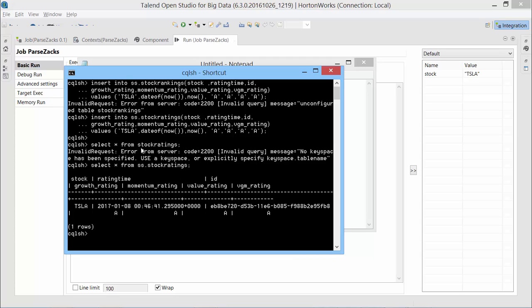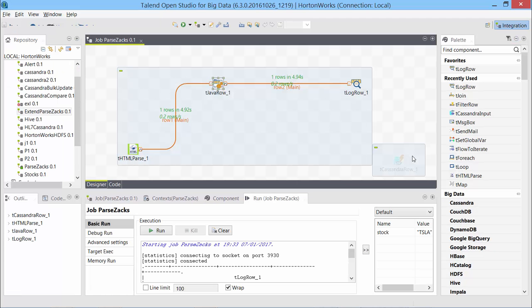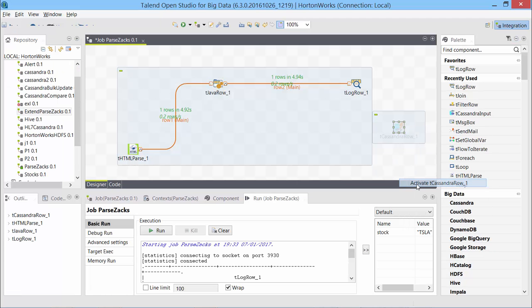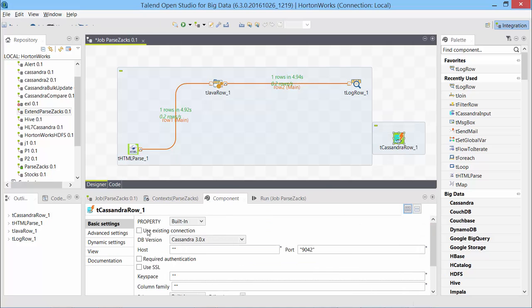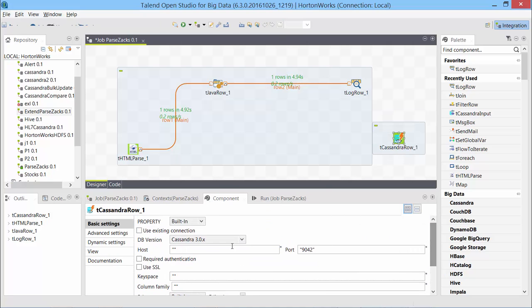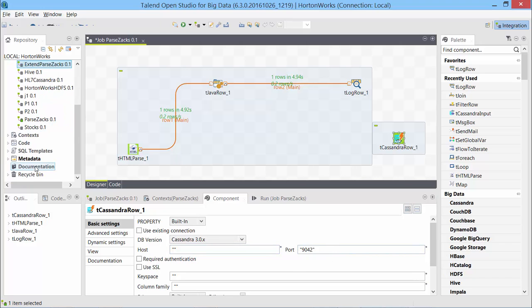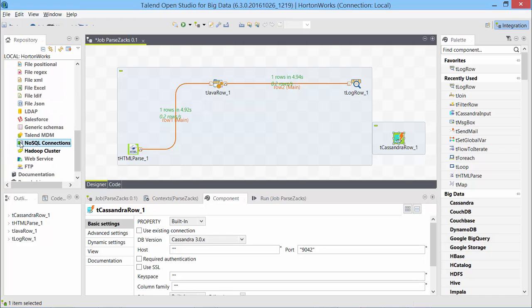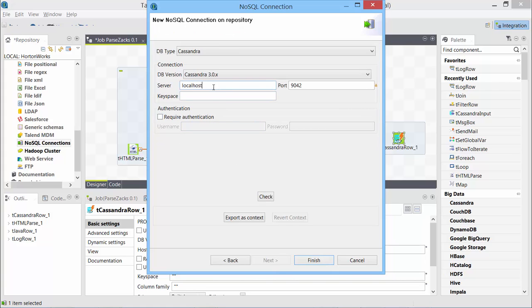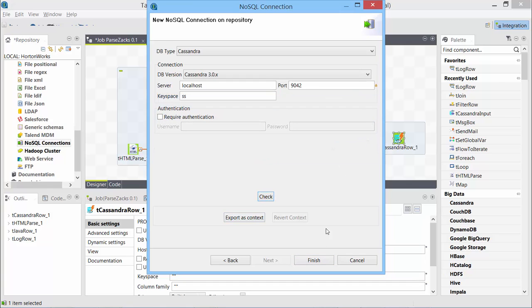Let's see how do we use the same insert statements in a tCassandraRow component. Let me switch back to the job and we had disabled the tCassandraRow output. I'll activate it. Now I can define the attributes here or the properties of connection here. Instead of that, let me create a global setting. I'll go to metadata, NoSQL connections, right click, create connection. We'll call this as local Cassandra. I'll just say localhost. I have the key space name as SS. Check it. Successful. Finish.